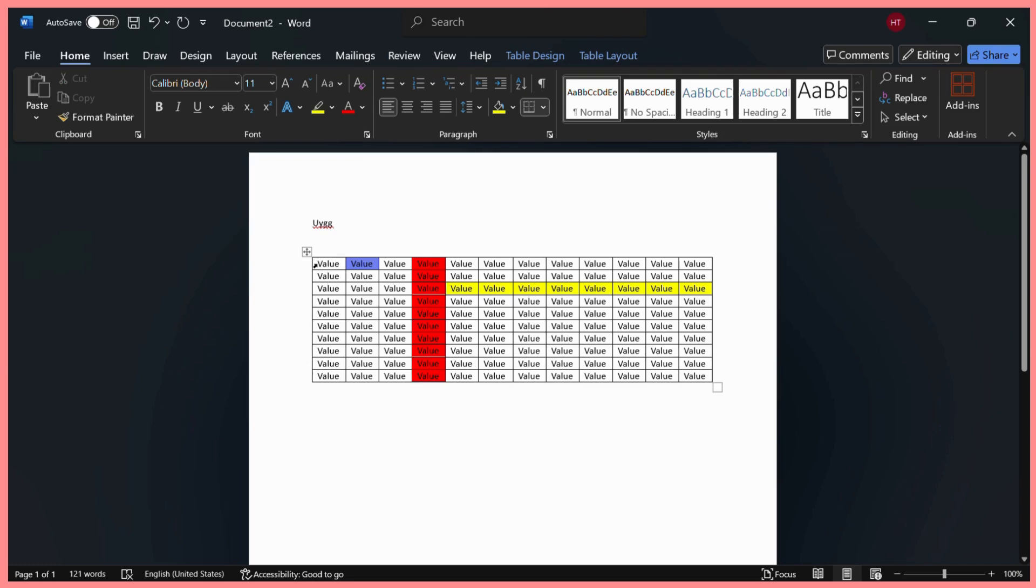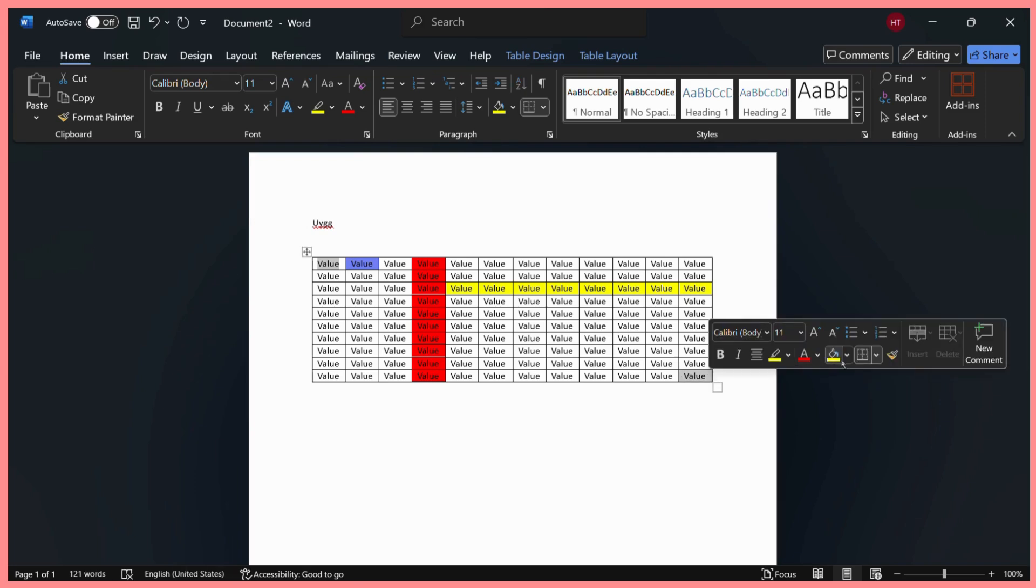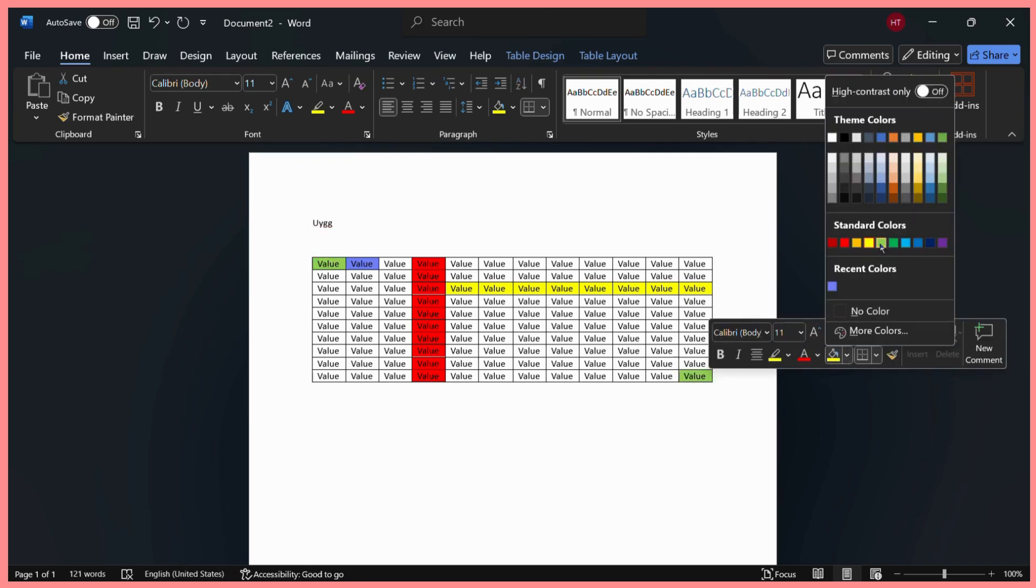All I can do is select this cell, then hold the control key and select this cell. Once you have selected, you can again see the options, and from here I can choose any other color like green.